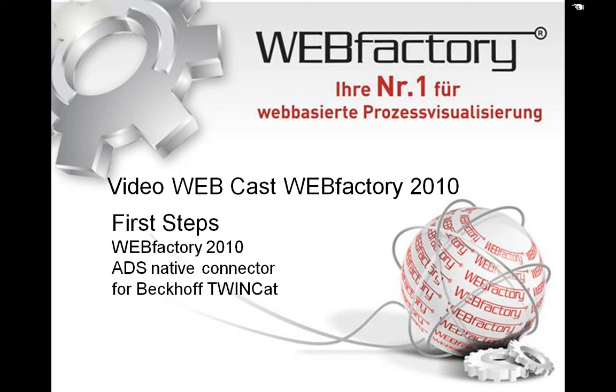Hello and welcome to the video webcast WebFactory 2010. My name is Markus Jansson and in this video I'm going to show you the usage of the WebFactory ADS native connector with the Beckhoff TwinCAT system.